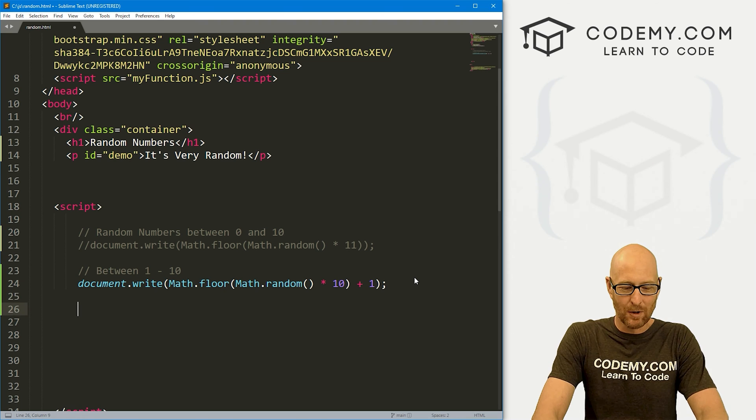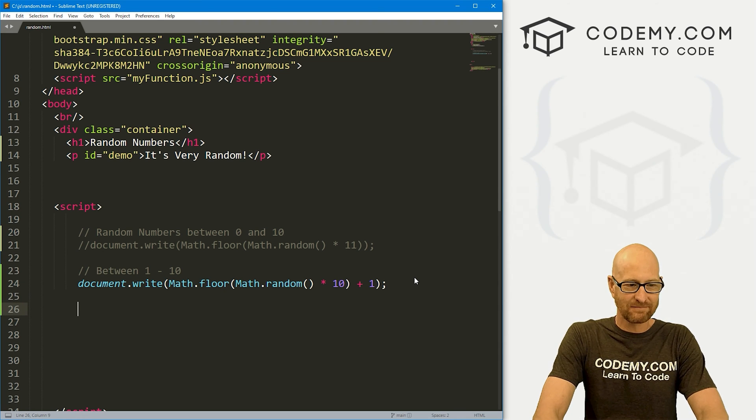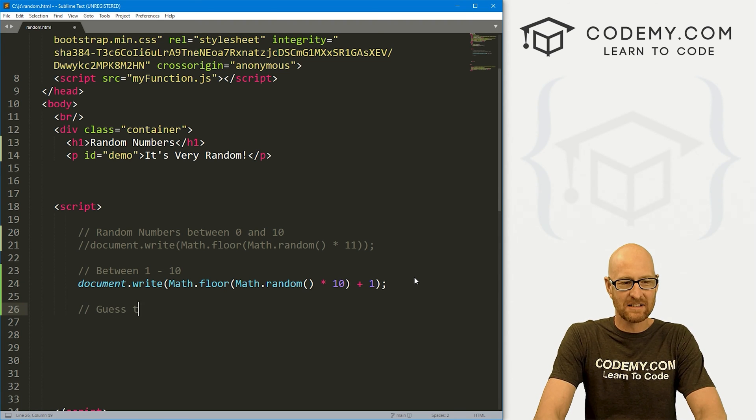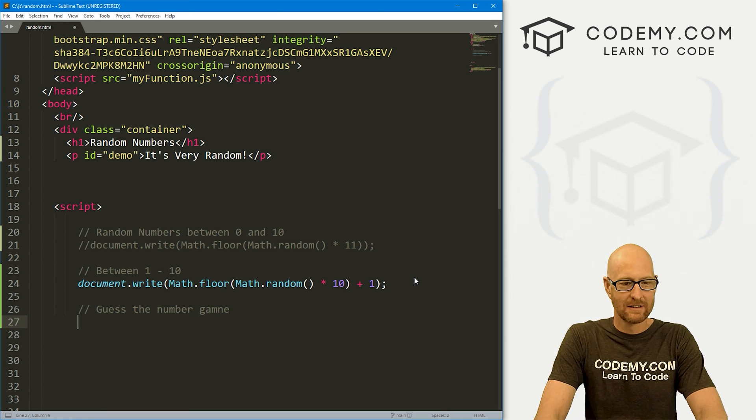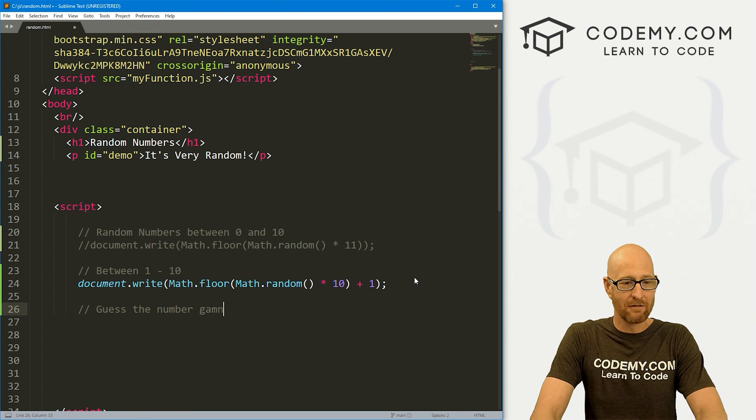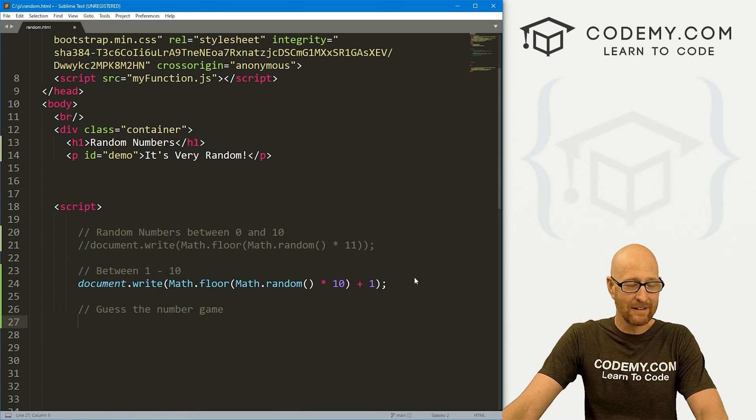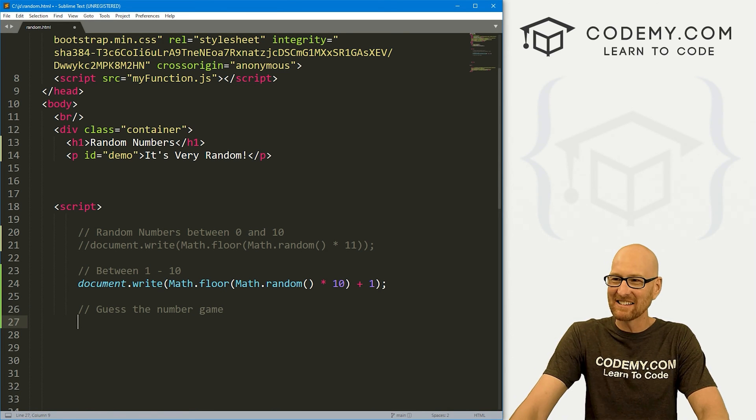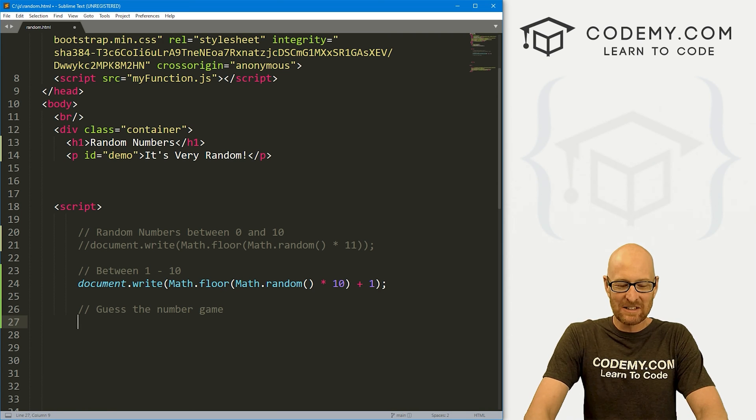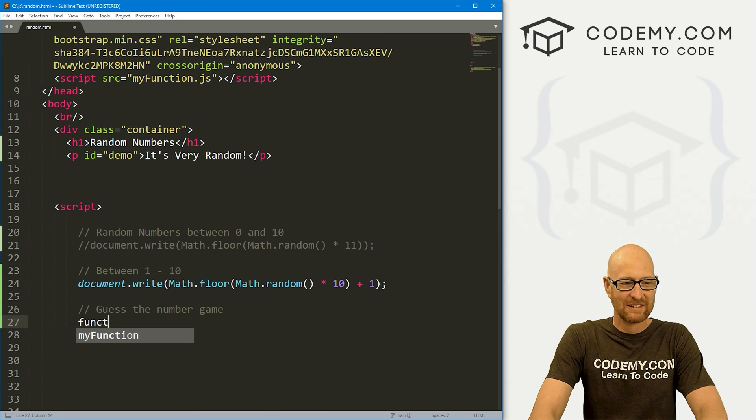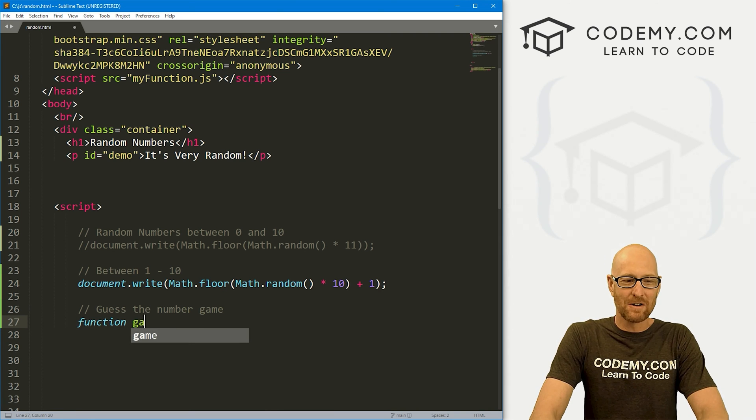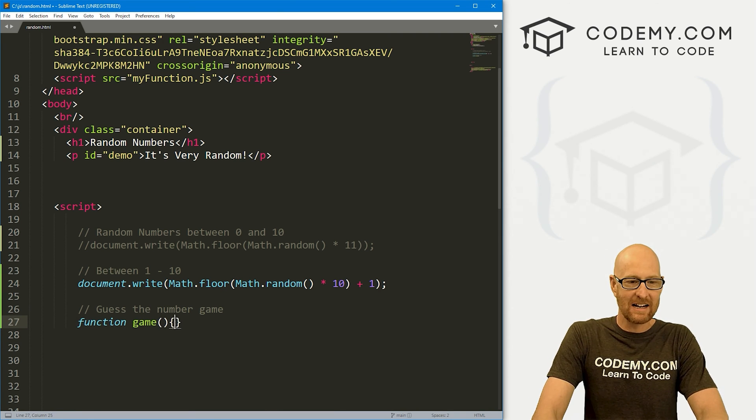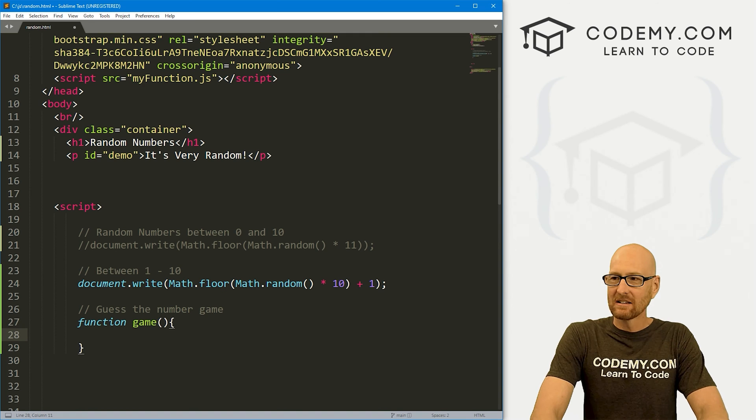So now that's fun. Let's build a little program. Let's create a guess the number game. It's not going to be a very fun game, but it's a game nonetheless. So let's create a function. I'm going to call this function game.